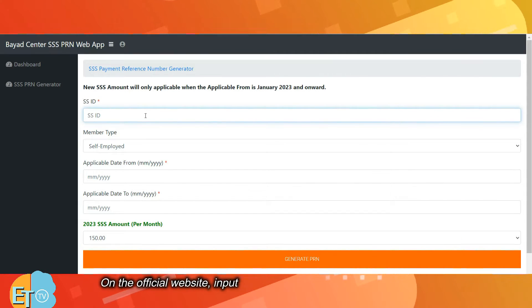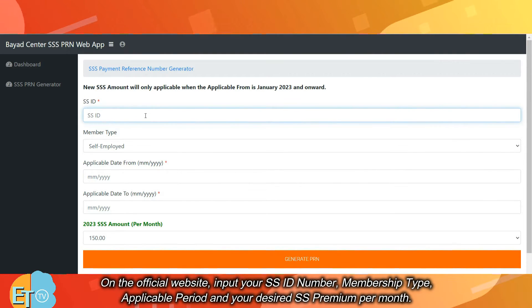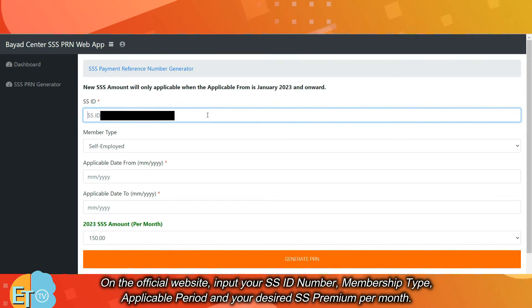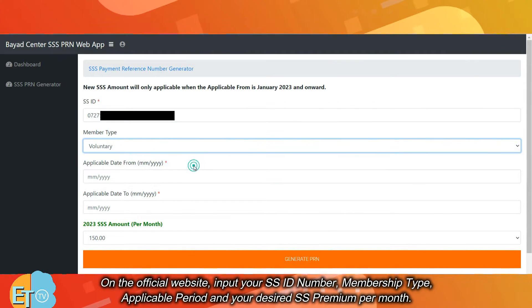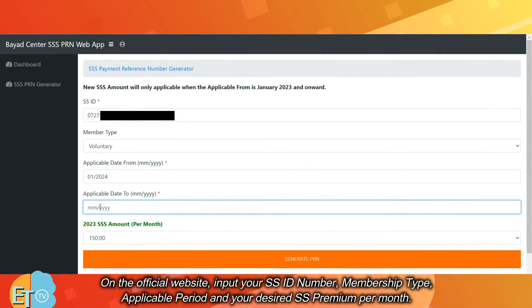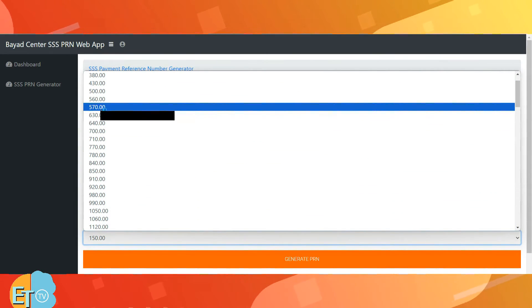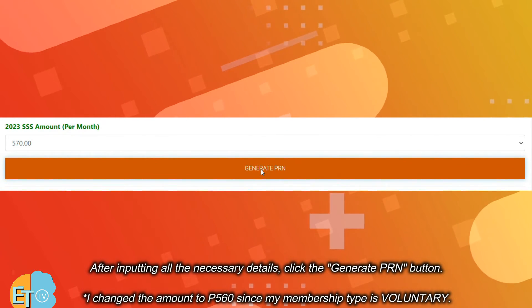On the official website, input your SS ID number, membership type, applicable period, and your desired SS premium per month. After inputting all the necessary details, click the Generate PRN button.